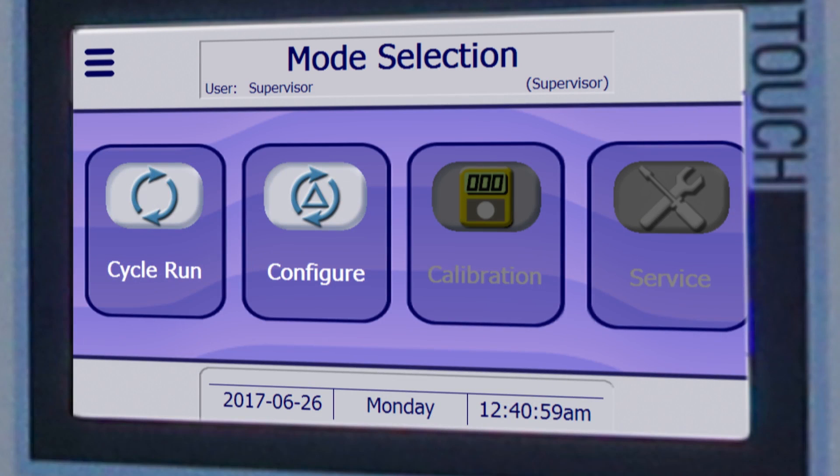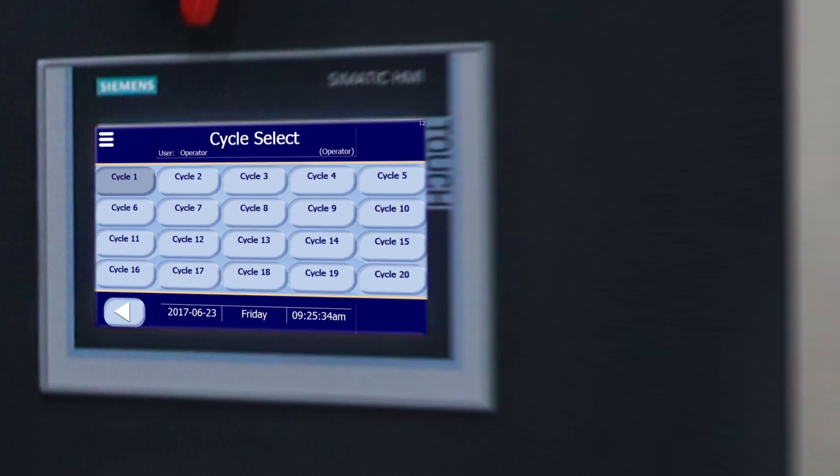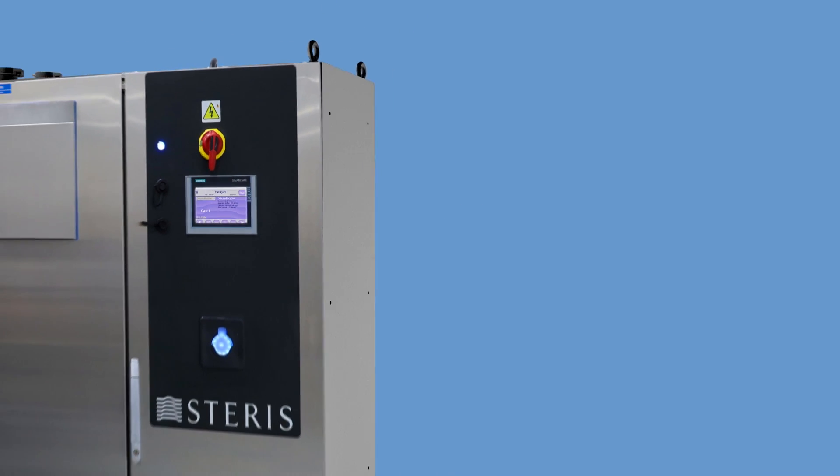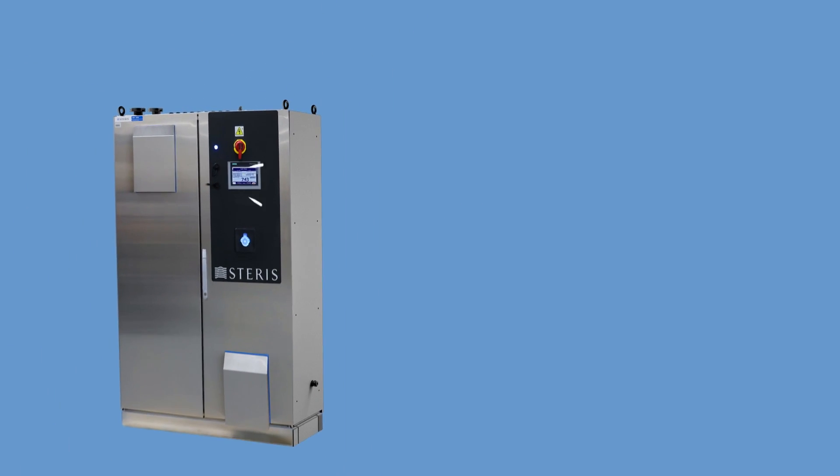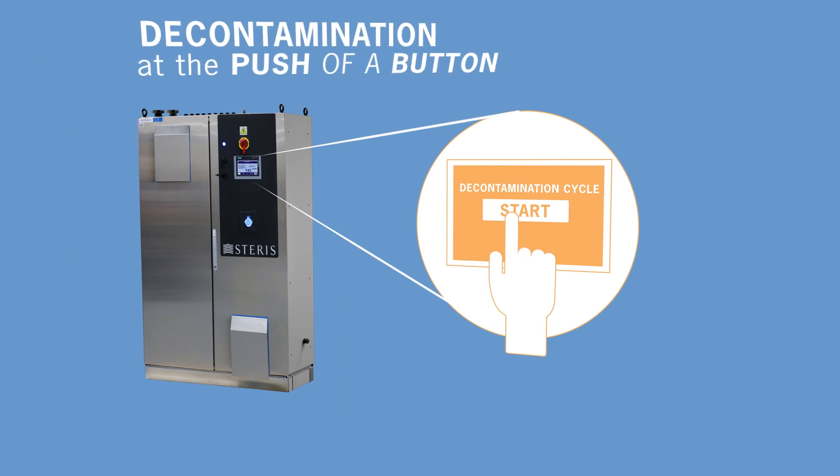Pre-programmed cycles ensure the repeatability of validated cycles for each unique area, making operations simple and reliable. At the push of a button, a complete six-log cycle is run.